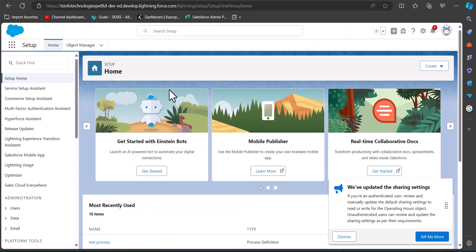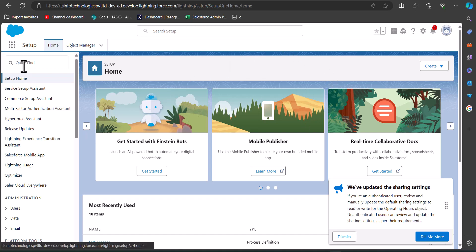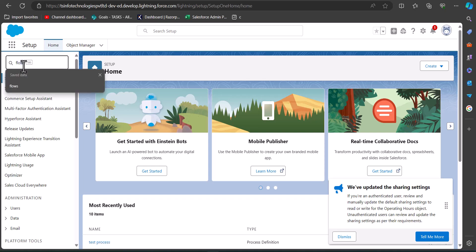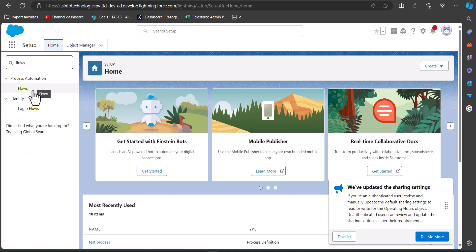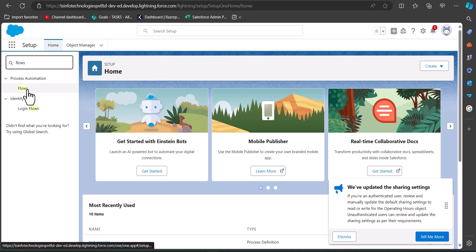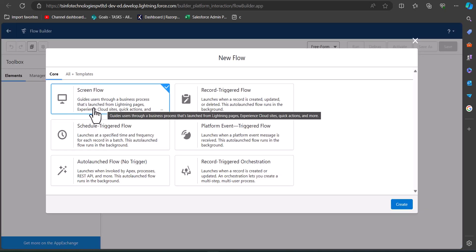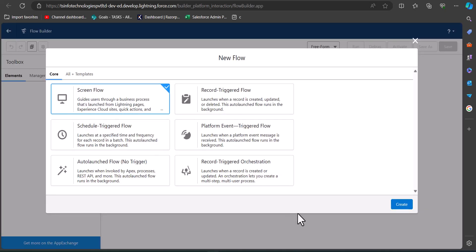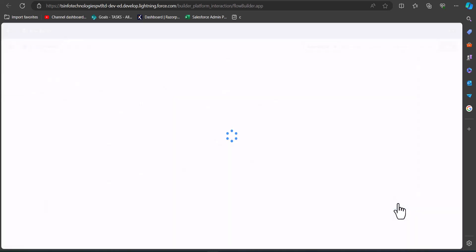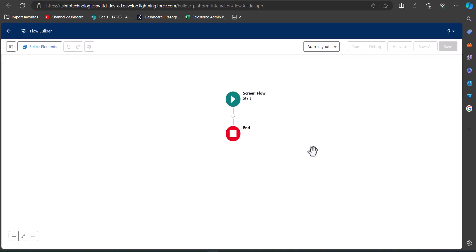I've logged into my Salesforce developer console and from here I will navigate to the flow window. For that, go to the Quick Find box and search for and select Flow under the heading Process Automation. Select Flows, then in this window click on the New Flow button. Here select the option Screen Flow and click on the Create button.